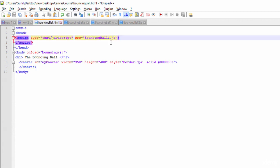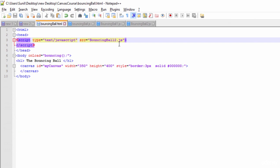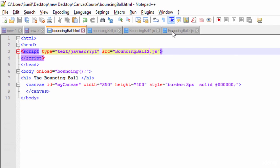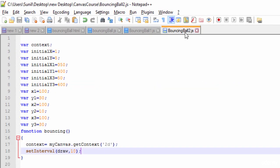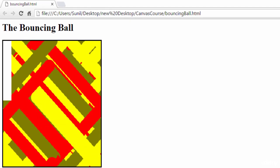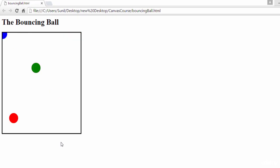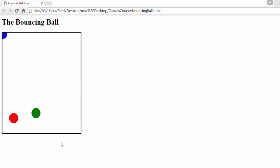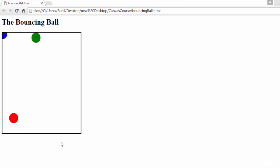I have written one more JavaScript. Let me change it to bouncing ball two dot JS. Let's see how it is coming. See here, now it's like bulbs are blinking. So let's see how I have done this.